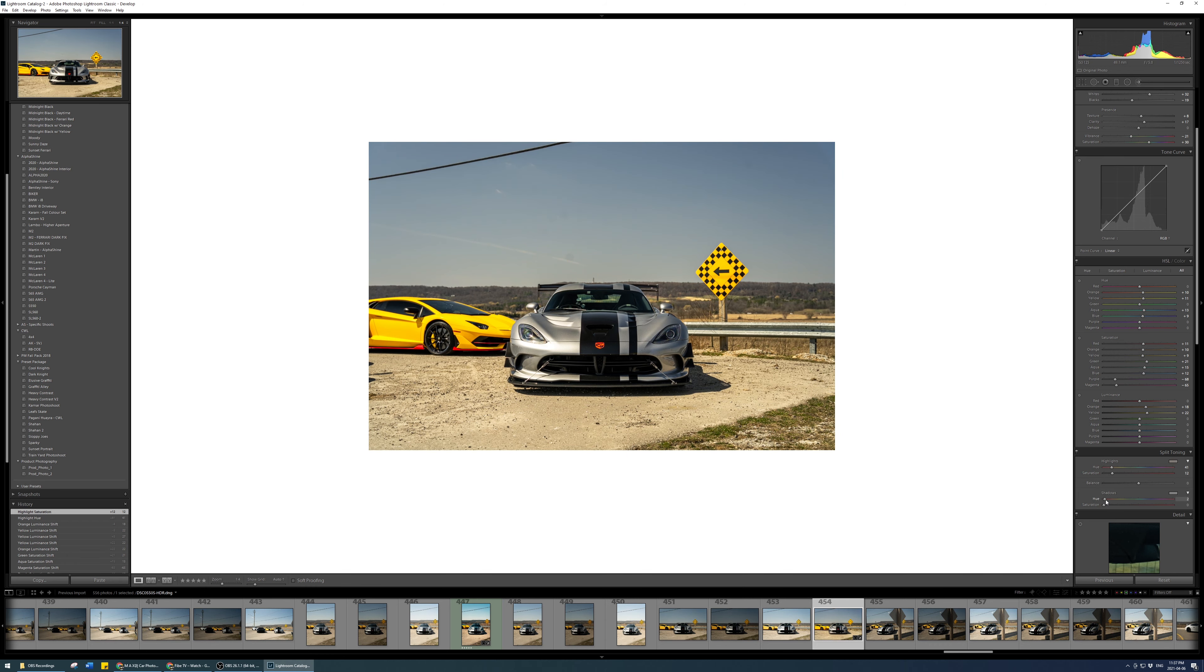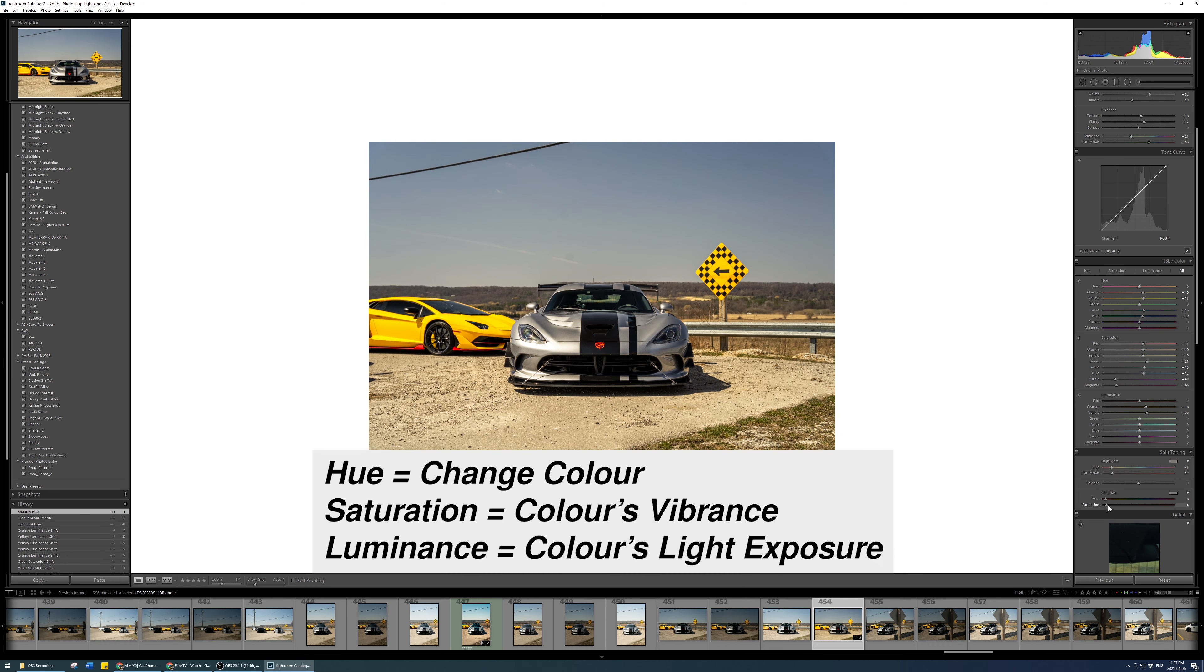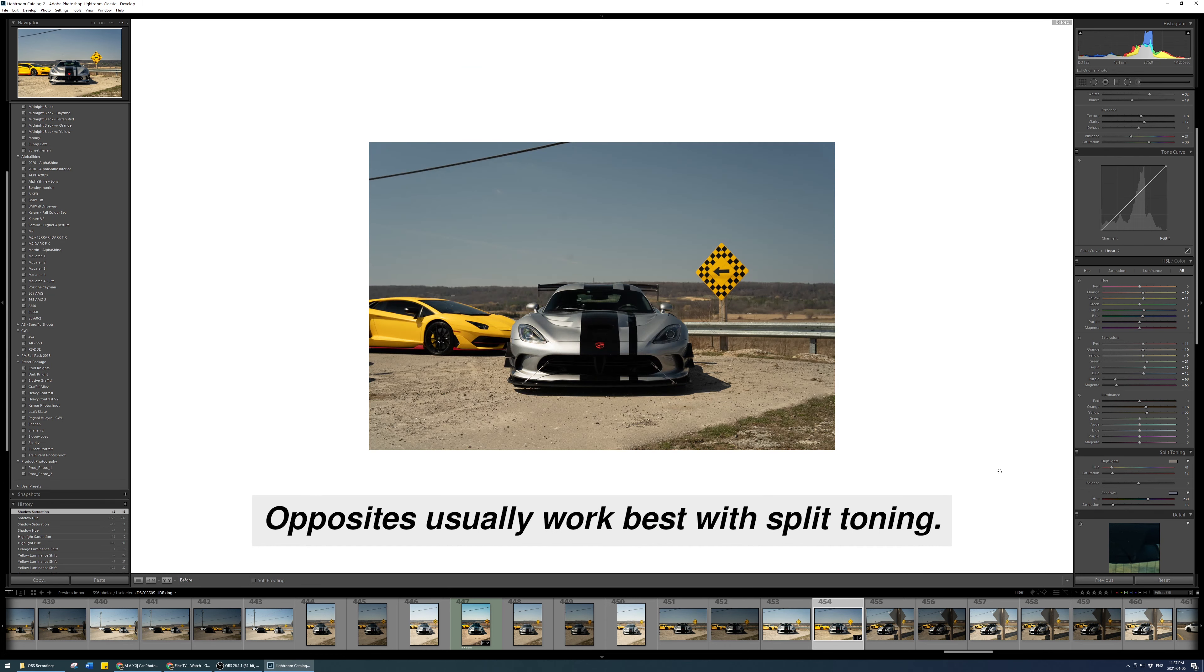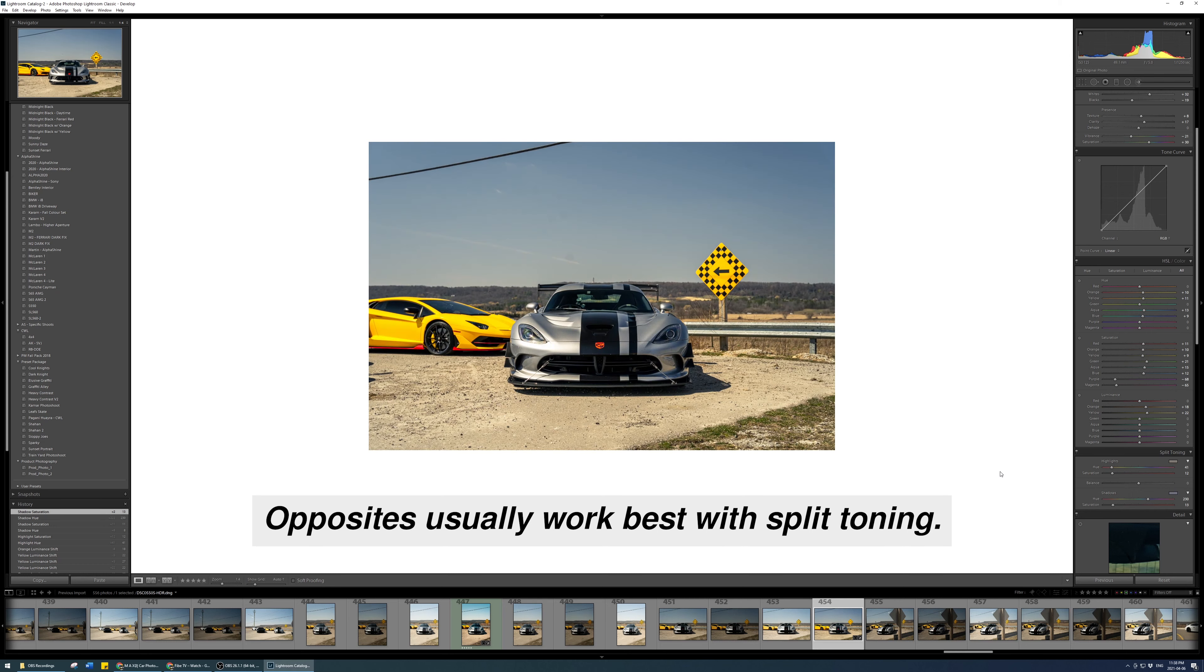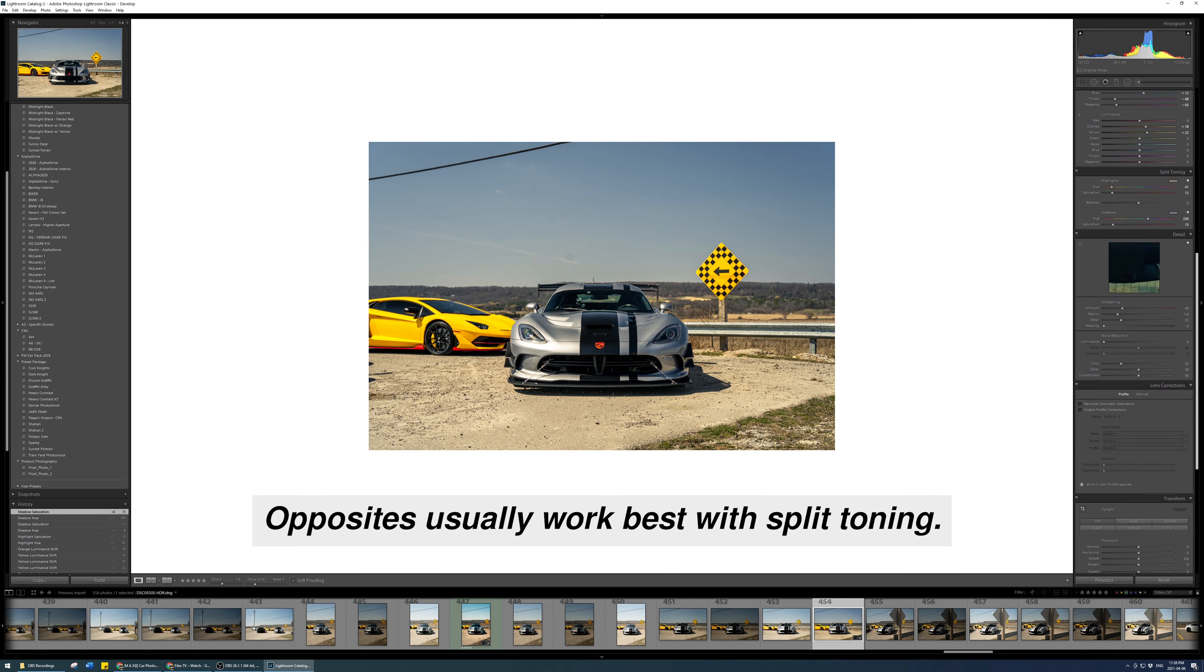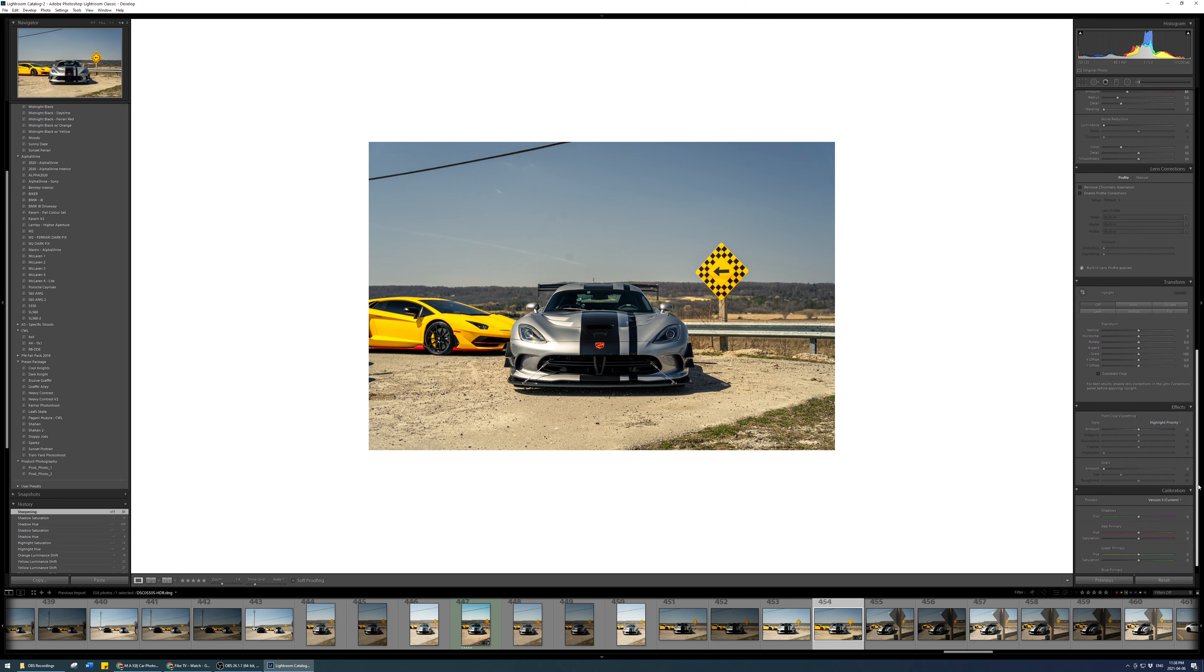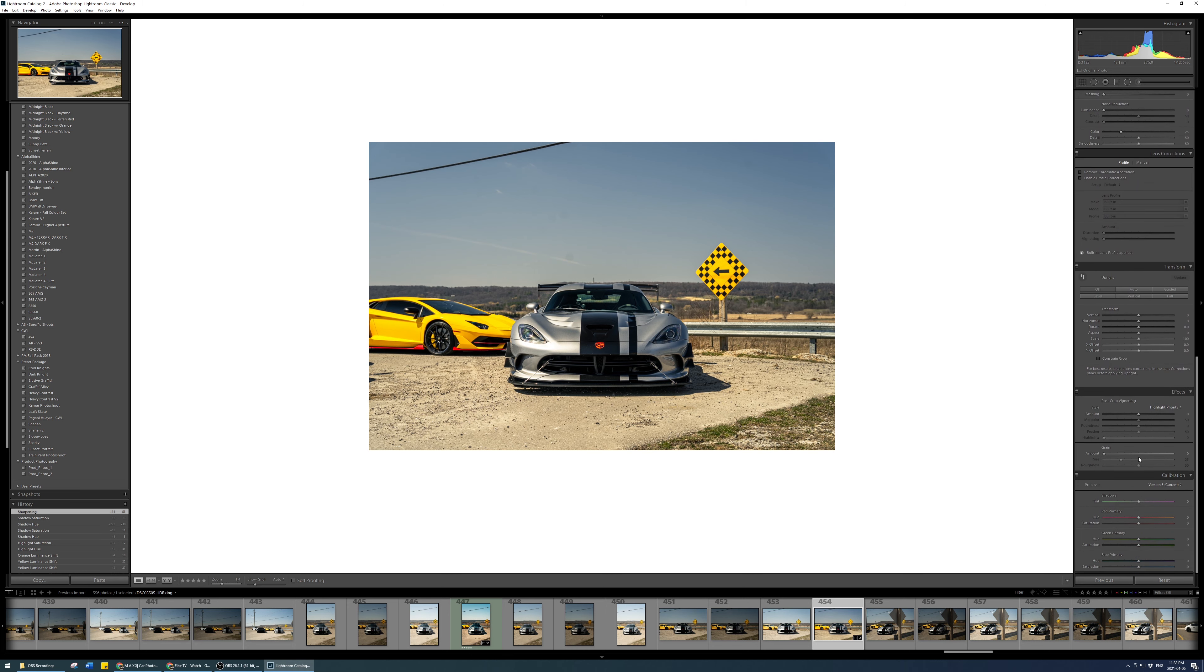In the split toning, I usually do the same thing with every photo. Shadows, I'm going to go to blues. Highlights, I'm going to go to yellows or oranges. And that's typically the way I go. The values I put for that is usually about 10 to 15, nothing too high.